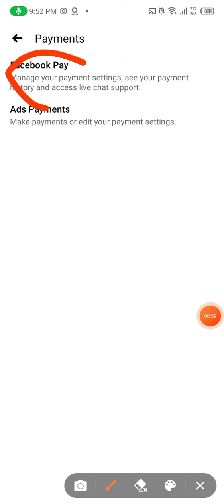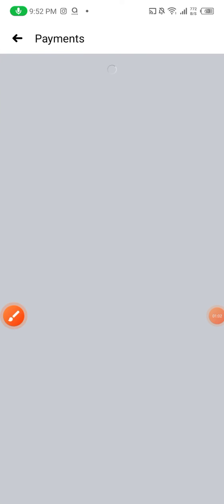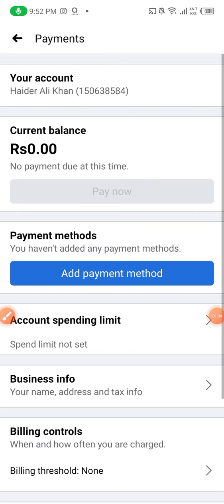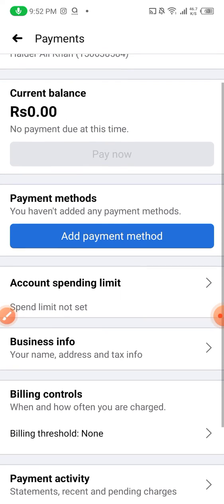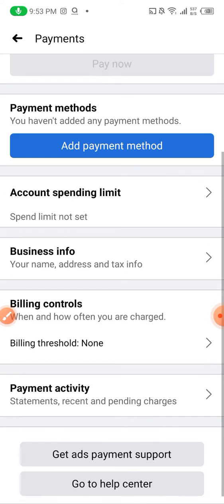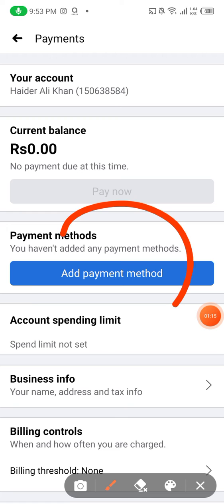You select the second option. Then as you can see, current balance is zero, and then account spending limit and everything, payment activities. As you can see, this is where you add your payment method.